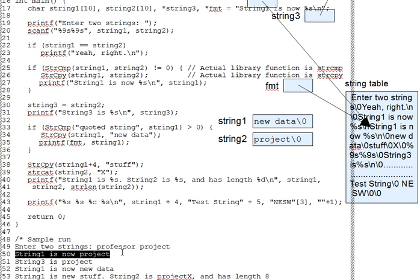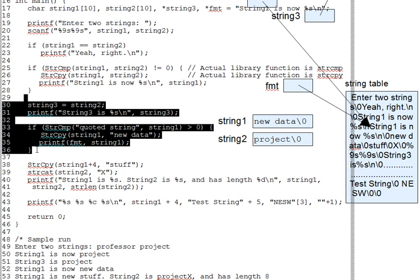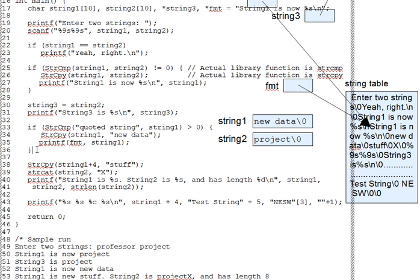And the printf on line 27 illustrates the outcome down here in the sample run. String 1 is now project. Now, we've already discussed lines 30 through 36 as well in earlier segments when we talked about string constants and pointers. Be sure you follow those lines and their output. Trace them carefully and agree that by line 38, we'll have content like that shown here. String 1 will contain new data and string 2 will contain project.